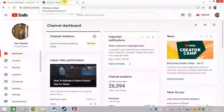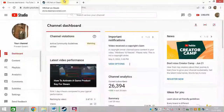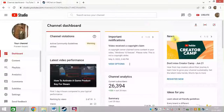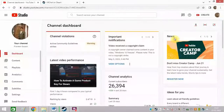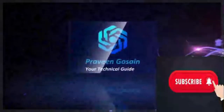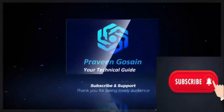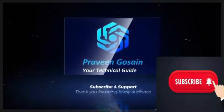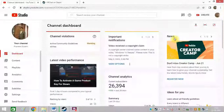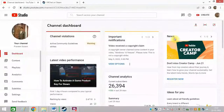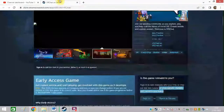Do you want to know how to add VRChat on Steam? If yes, watch this video till the end. In this video I am going to give you the solution on how to add VRChat on Steam.